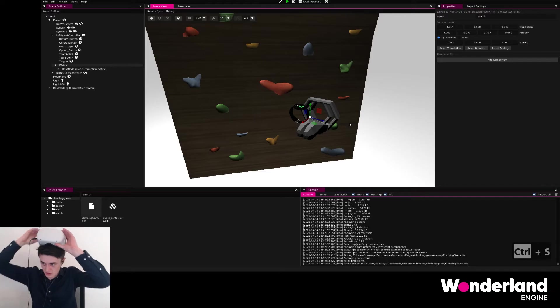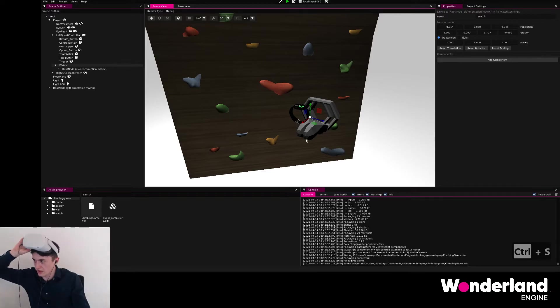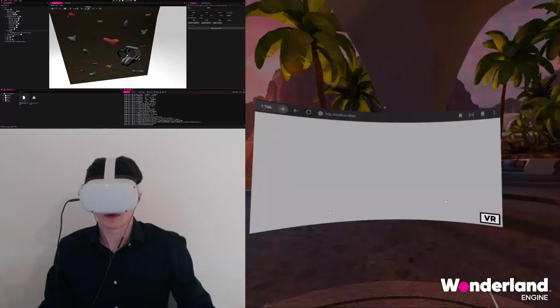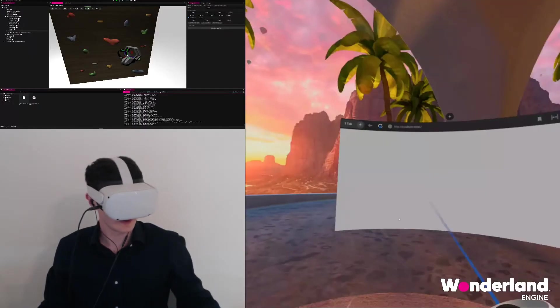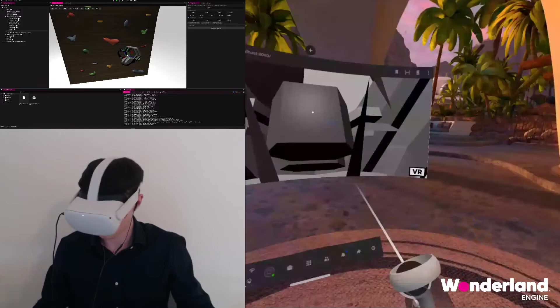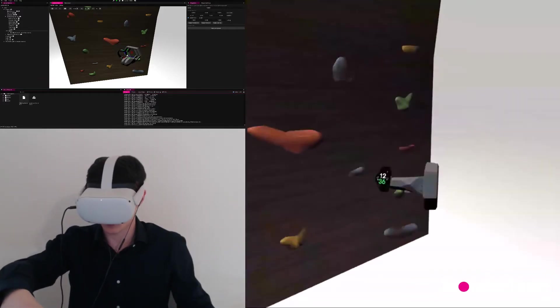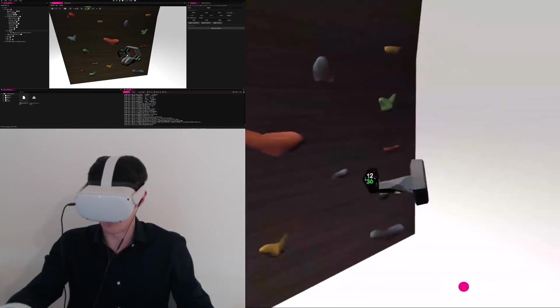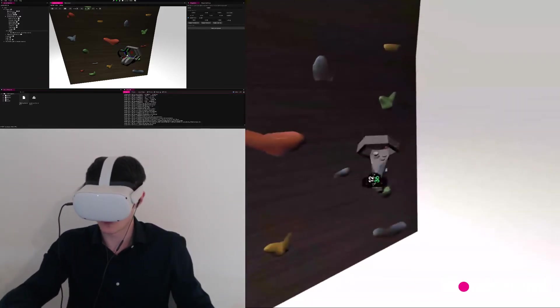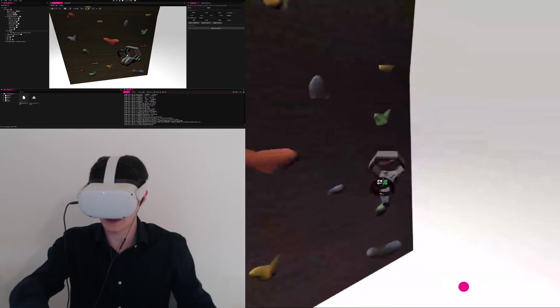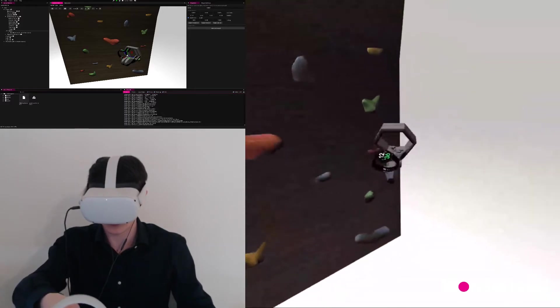Go to the Oculus Quest again. Reload the page. Enter VR. And we see the watch is there. But we actually made a small mistake.